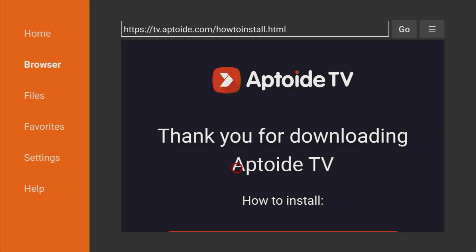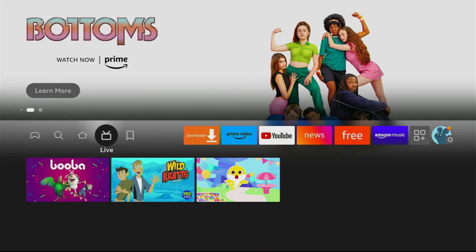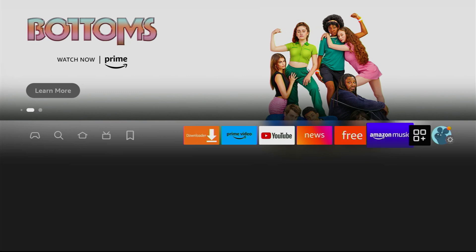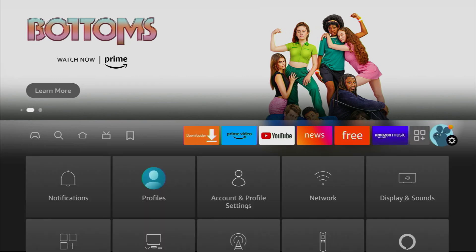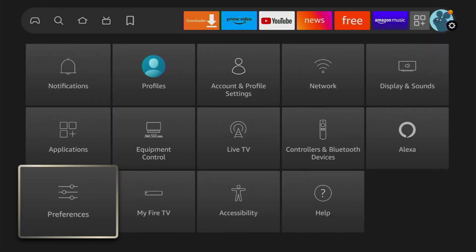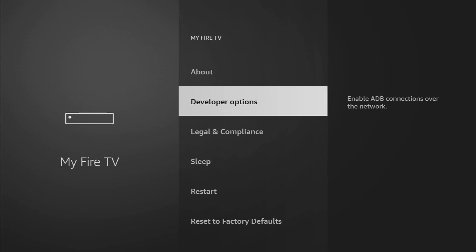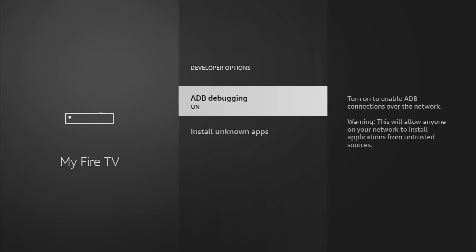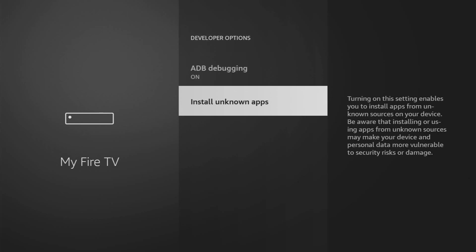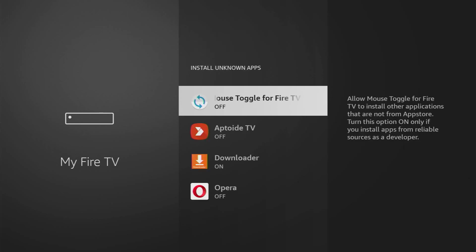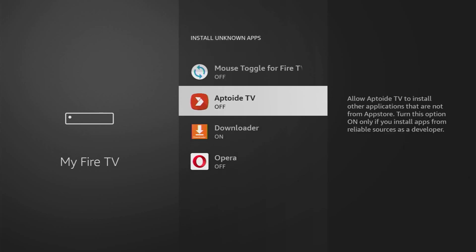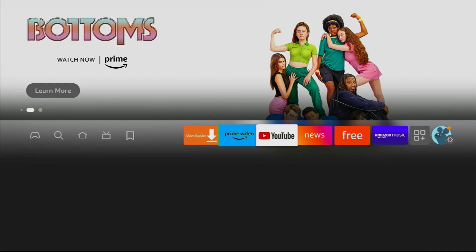Now we'll have to go to settings once again. Click on the settings, scroll down, go to my Fire TV. Once again, open developer options, install on apps, and turn that option on for the AppToyz TV as well because we'll need it to download the OTT Navigator from the AppToyz TV. Now we should be good to go.